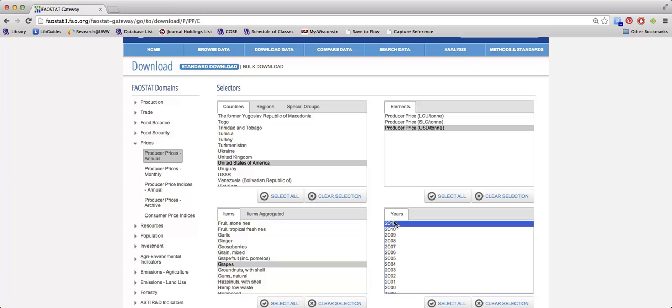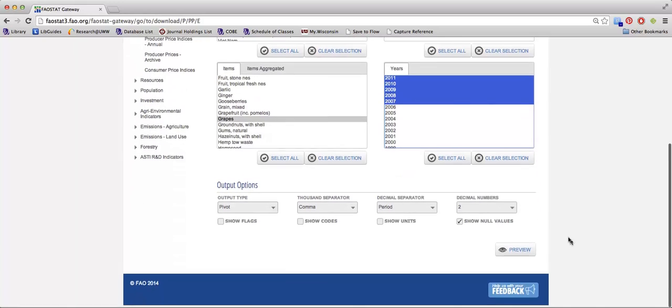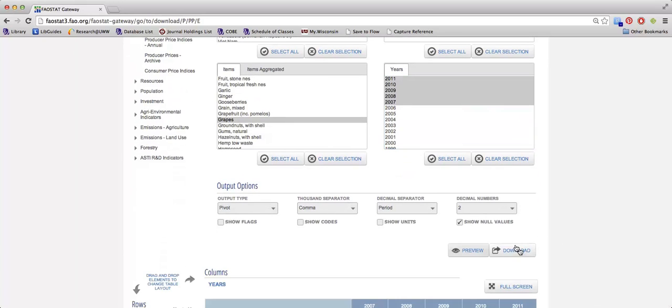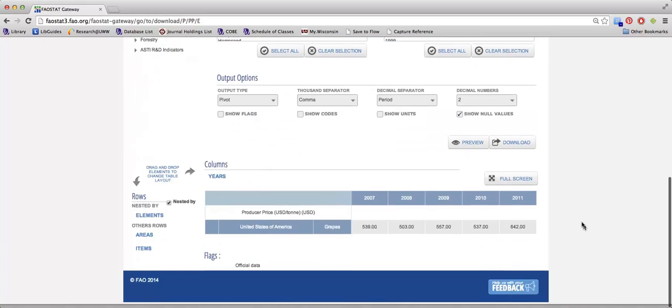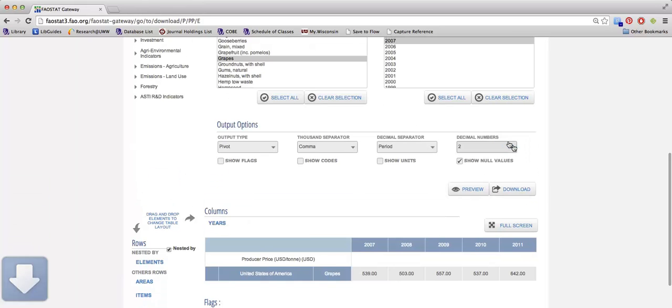And then I can select the years that I'm interested in. After I've made all these selections, I can click the preview button at the bottom of the page. And if all my data looks like what I need it to, I can hit the download button to export the information to Excel.